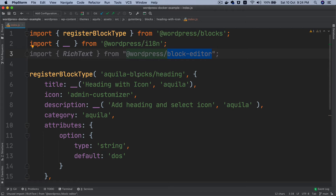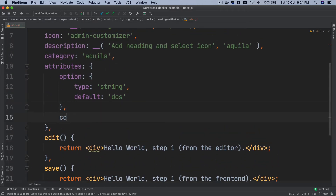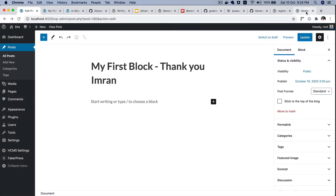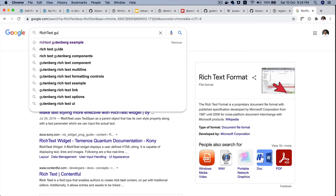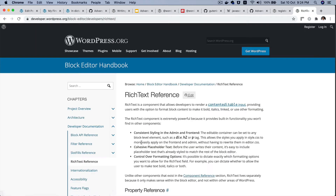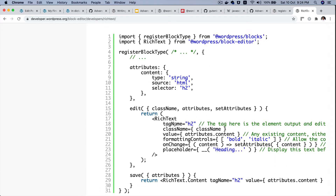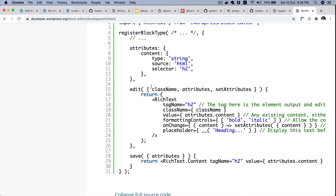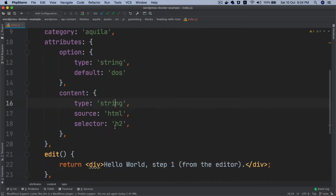Since I have RichText, let's look at what attributes it can accept. Inside the attributes you're going to need 'content'. If you want to know more about RichText you can search 'RichText Gutenberg' — there's documentation with an example. I'll copy the content attribute definition from there to save time and paste it over here.